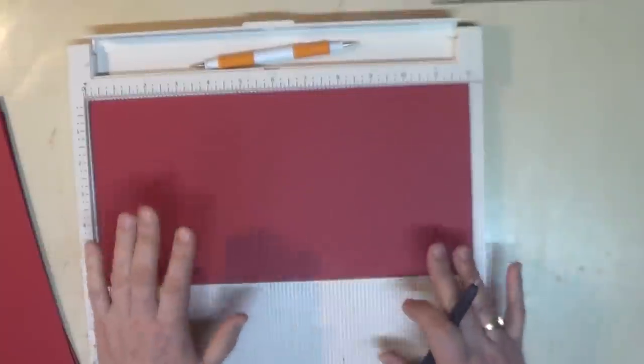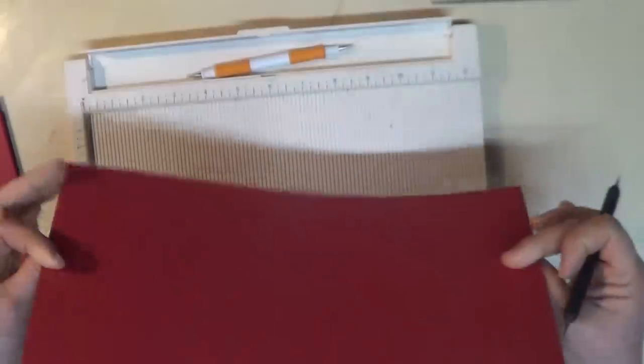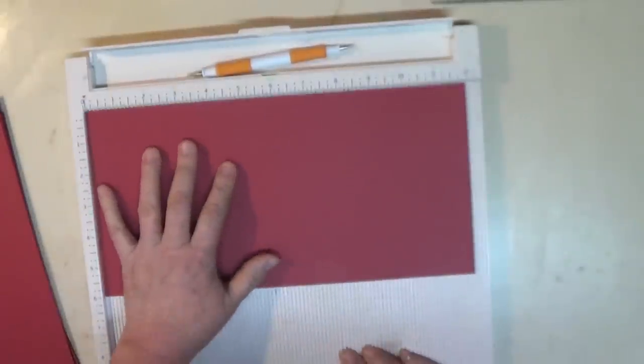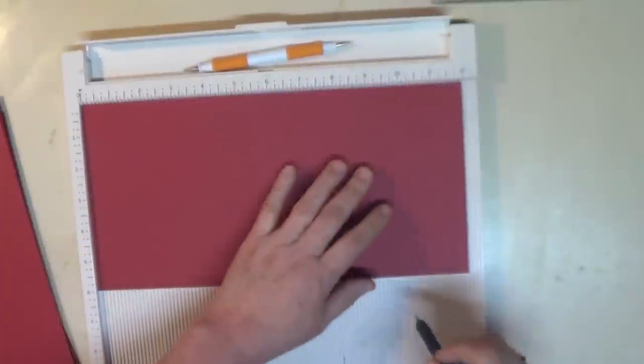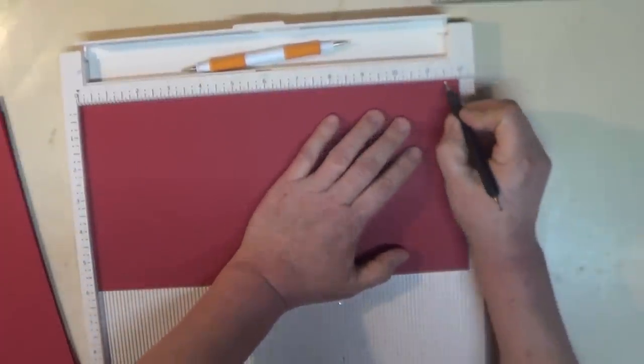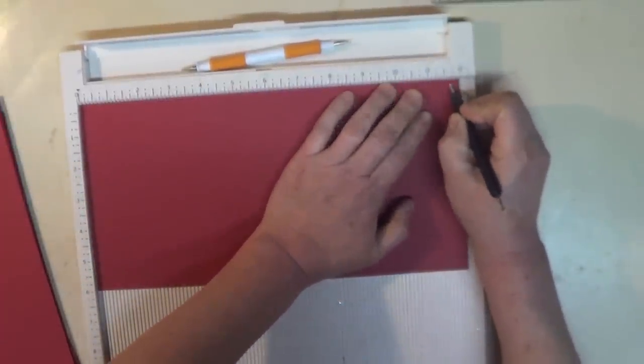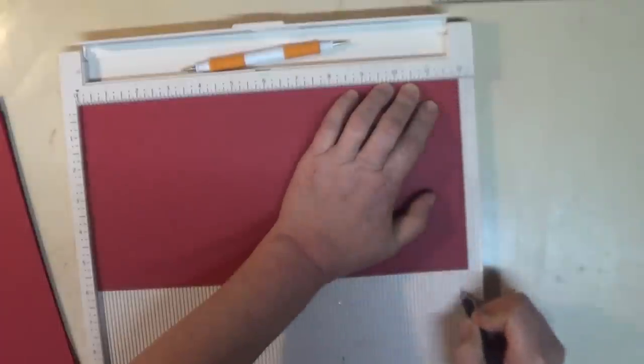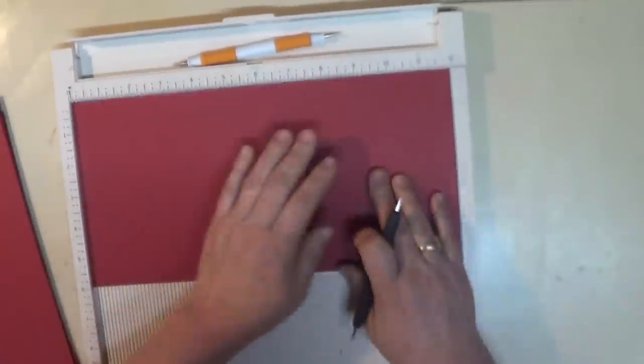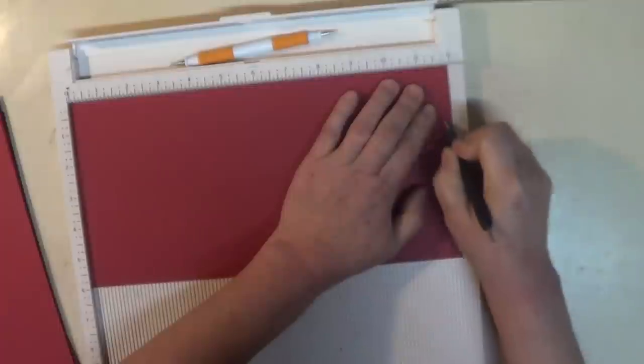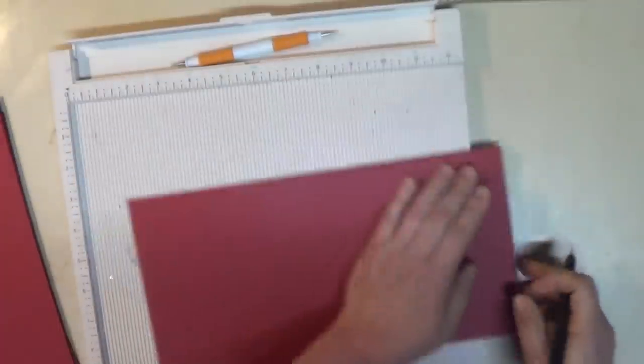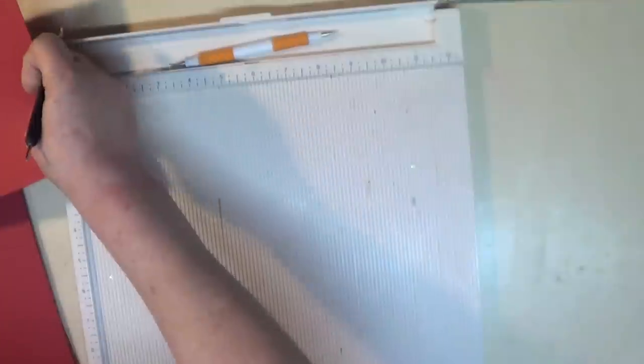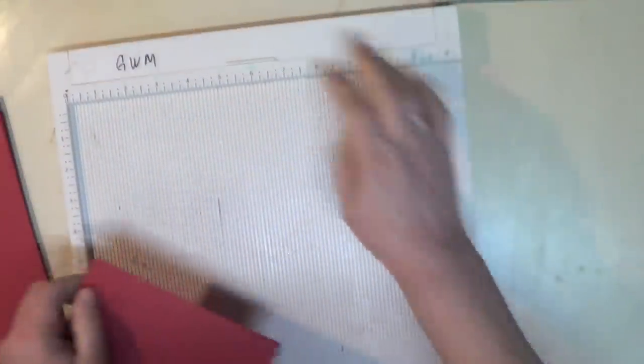Alright, so we're going to get our pieces. They're measured 6 by 12. And we're going to make a score line at a quarter of an inch on each side. Quarter of an inch. You're probably thinking, why would we do that? That's so small. I'm just going to do one in front of you guys.